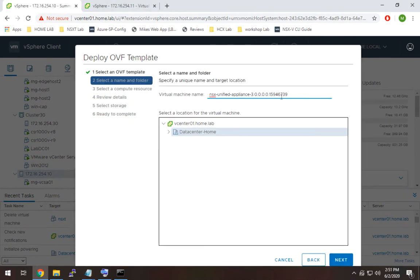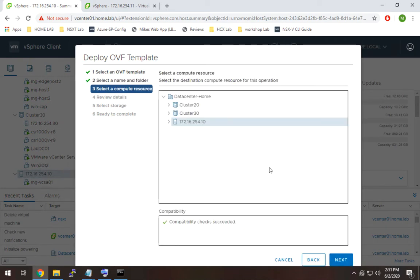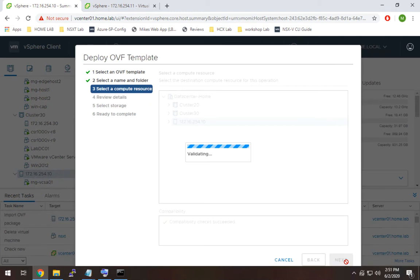And for the name, I'm going to give it the same name as that other one I just removed, because I like it to be pretty simple. So NSX-T is good for me. Next, I'm going to leave it on that host, as I mentioned, hit next again.